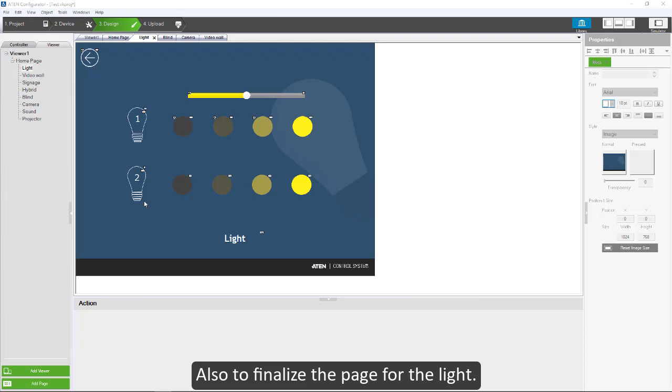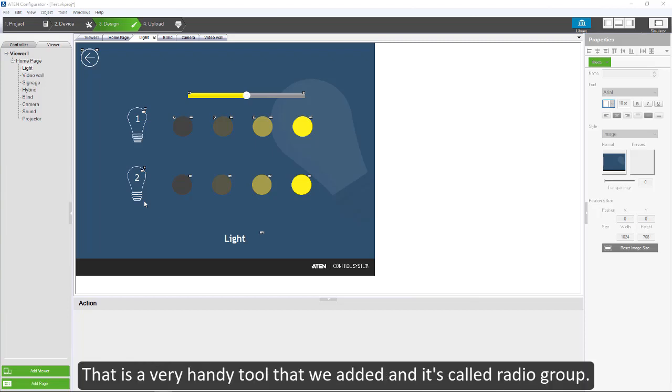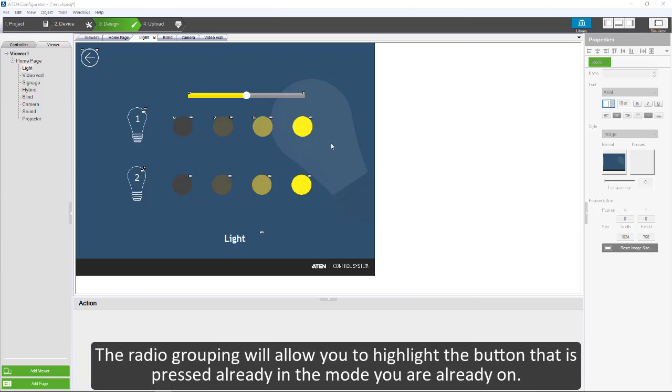To finalize the page for the light, there is a very handy tool that we added and it's called radio group. The radio grouping will allow you to highlight the button that is pressed already and the mode you are already on.